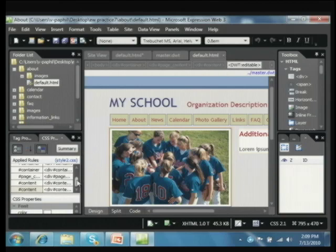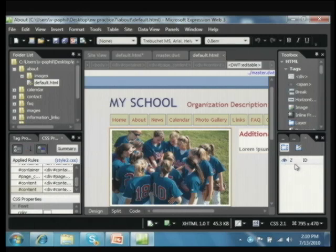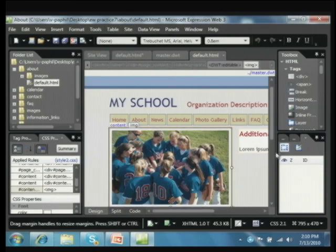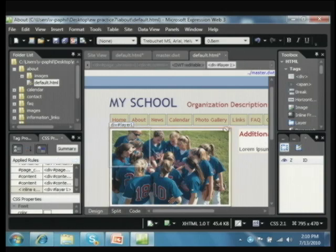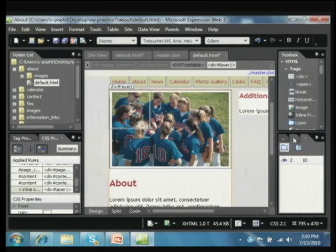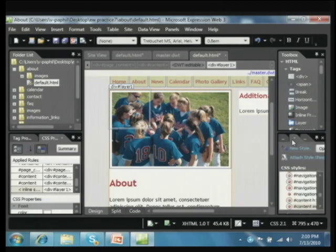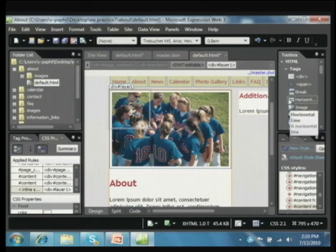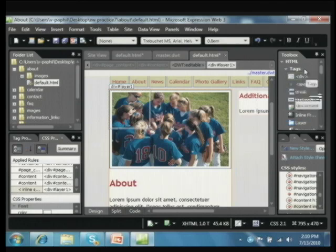Down here we have cascading style sheets — for those teaching web, you've done some things with CSS properties, and they're all easily controlled and accessed from this window. We also have layers over here. If I click on one of these, you can see it's just built with layers. Sometimes you have middle school teachers going, 'my kids are going to mess this up so badly' — how many of you thought that, a little bit?